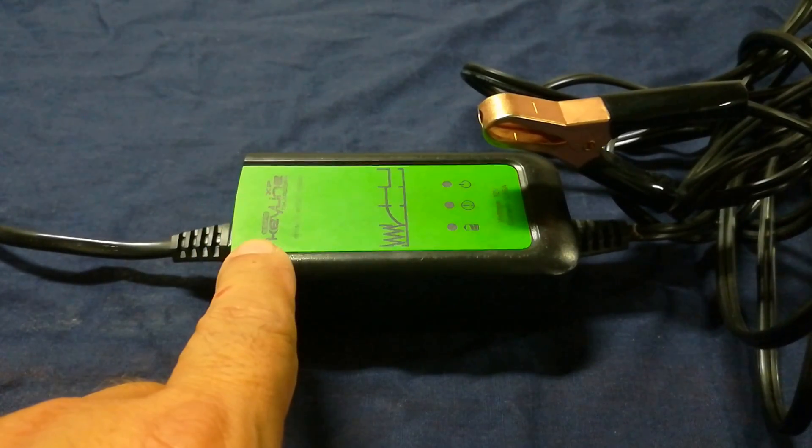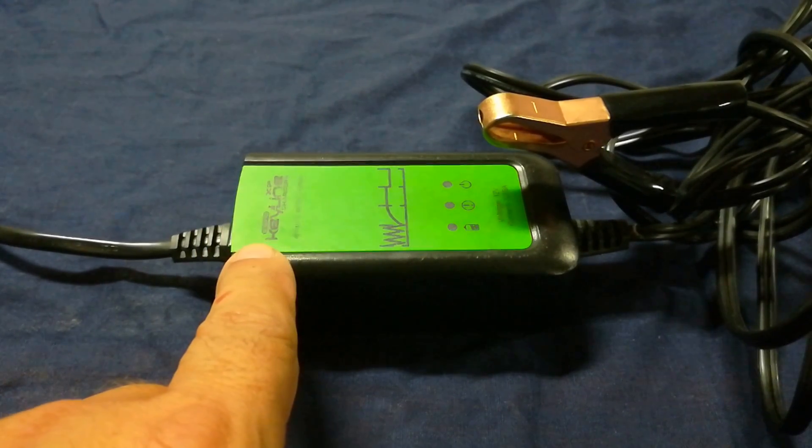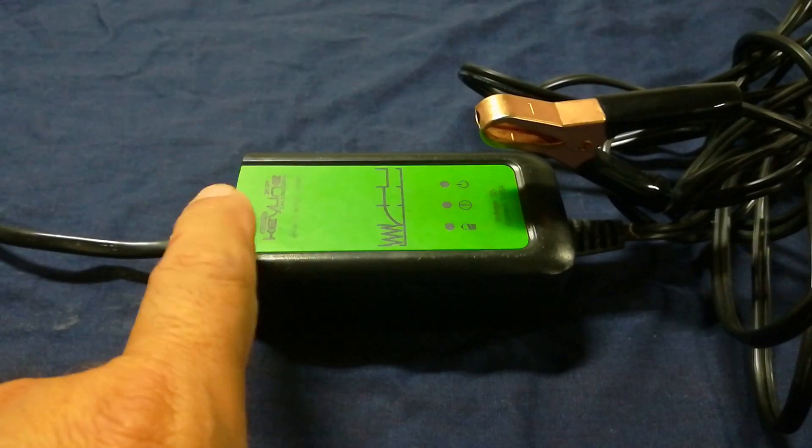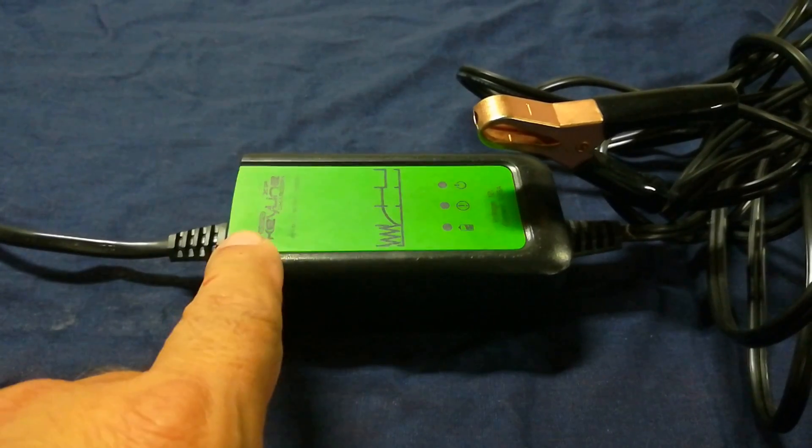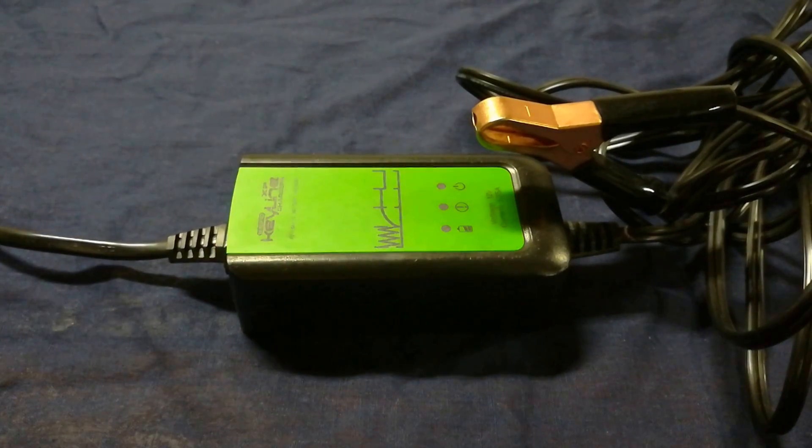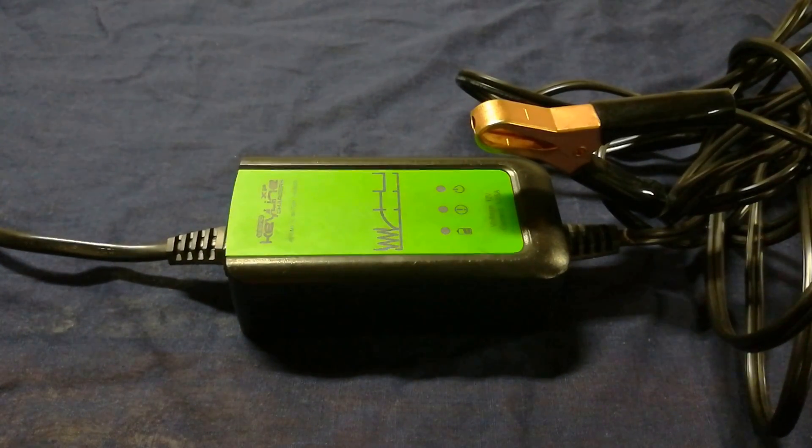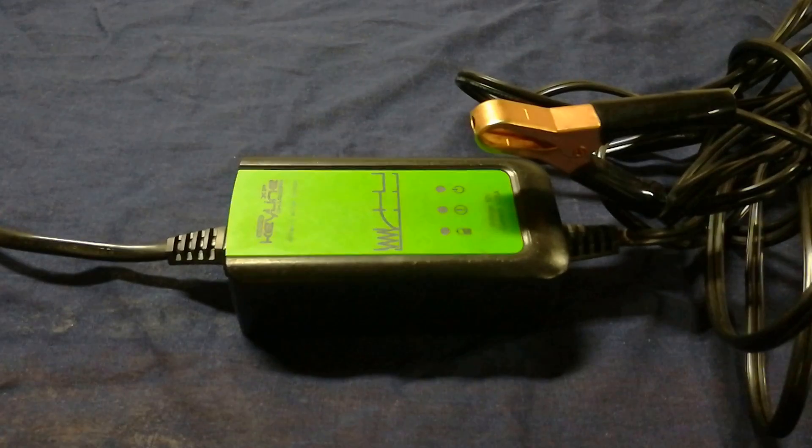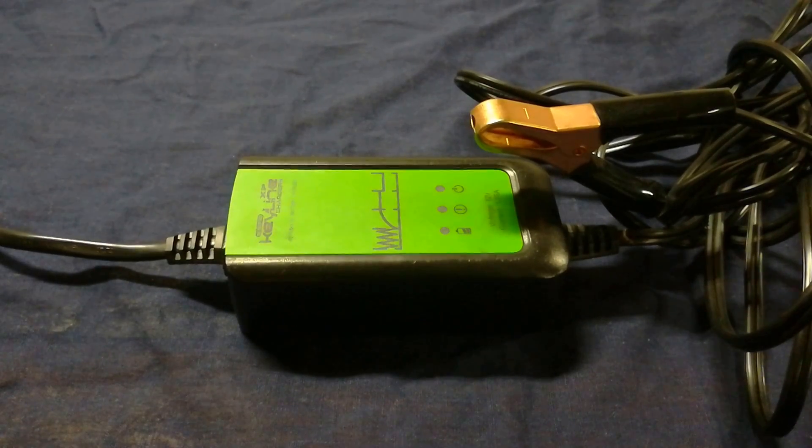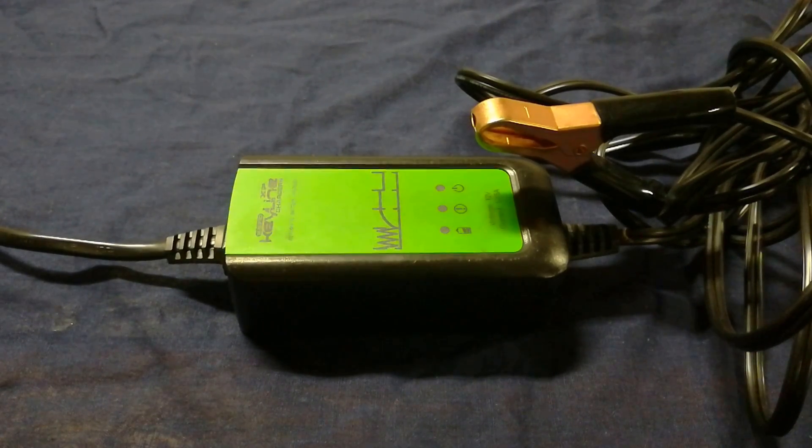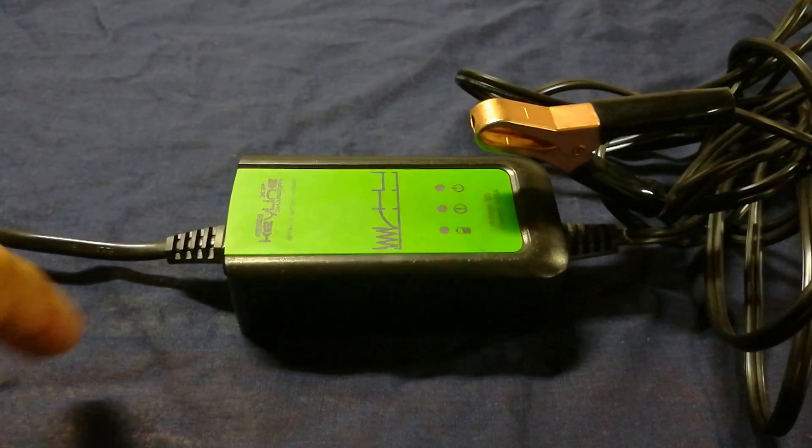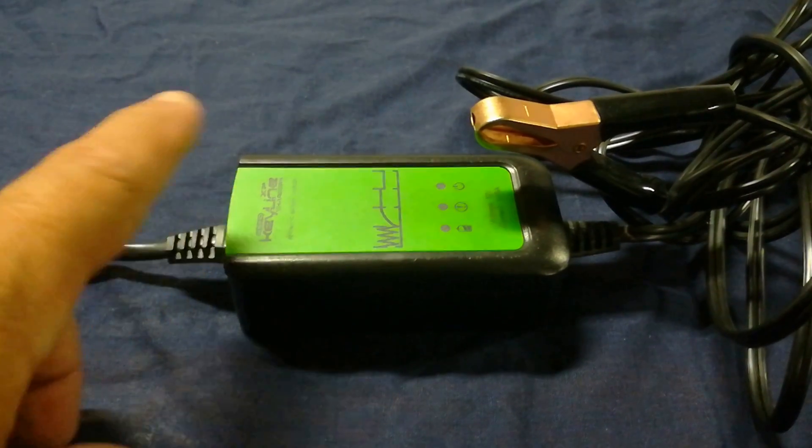If your battery is completely dead, this thing is not going to even charge your battery. You want to get it jump started or bring up the voltage to above 10 volts before these chargers.